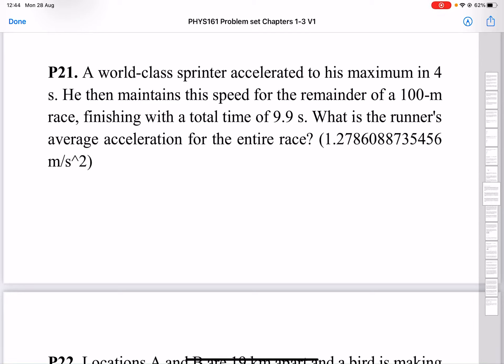Here we have problem number 21. The runner finishes a race and we need to find the average acceleration for the entire race.